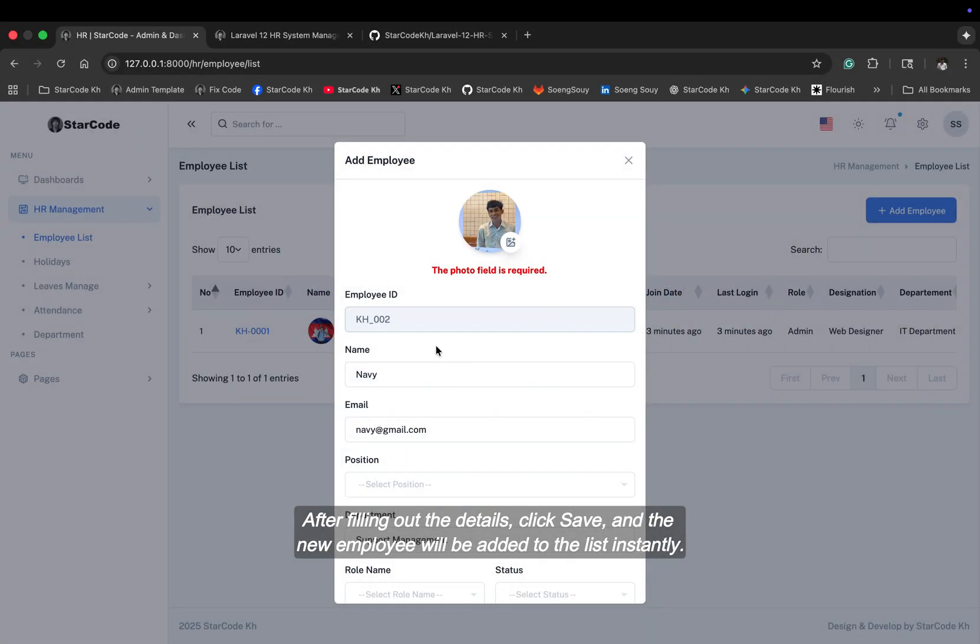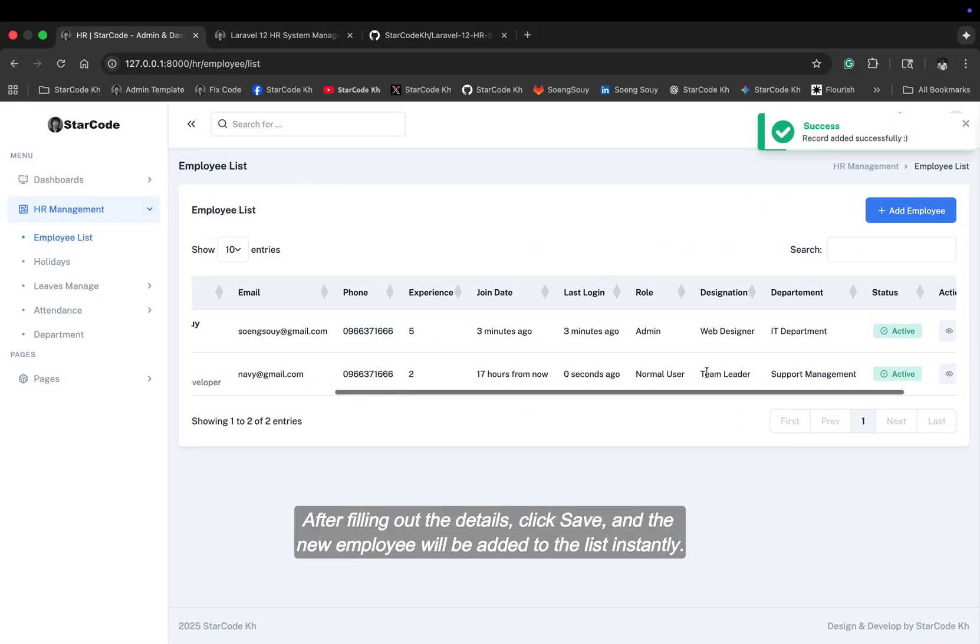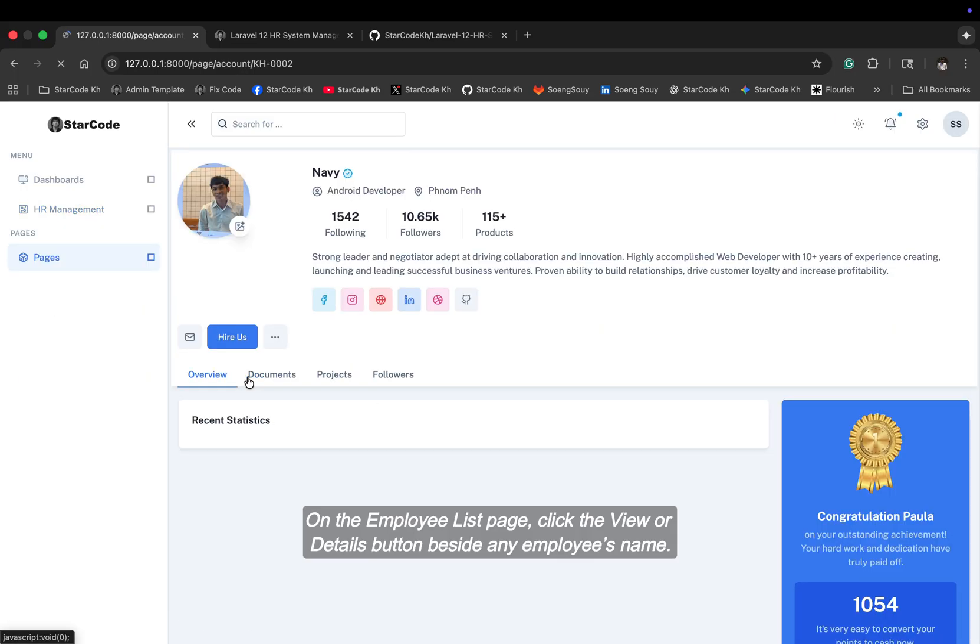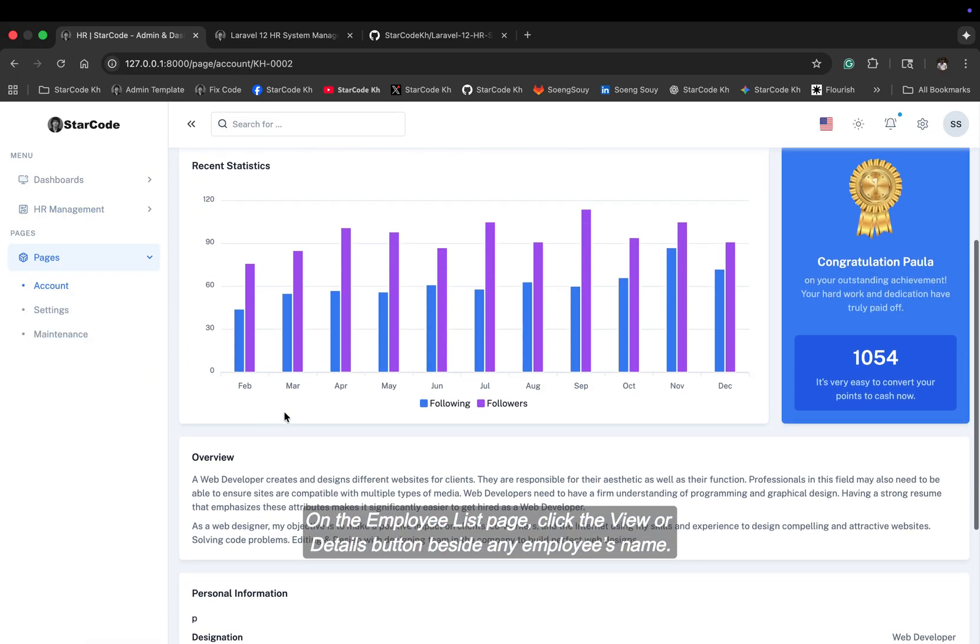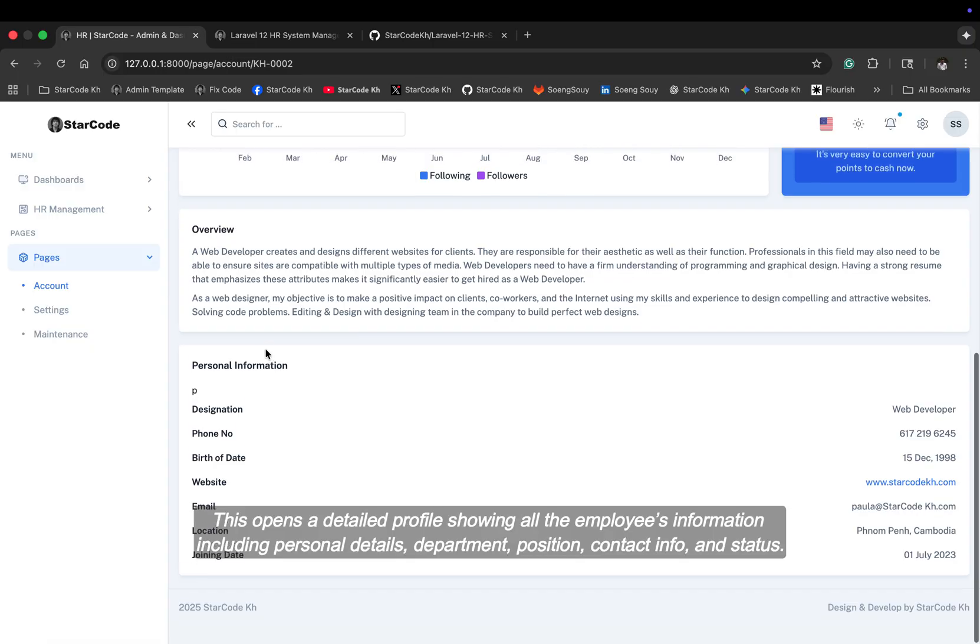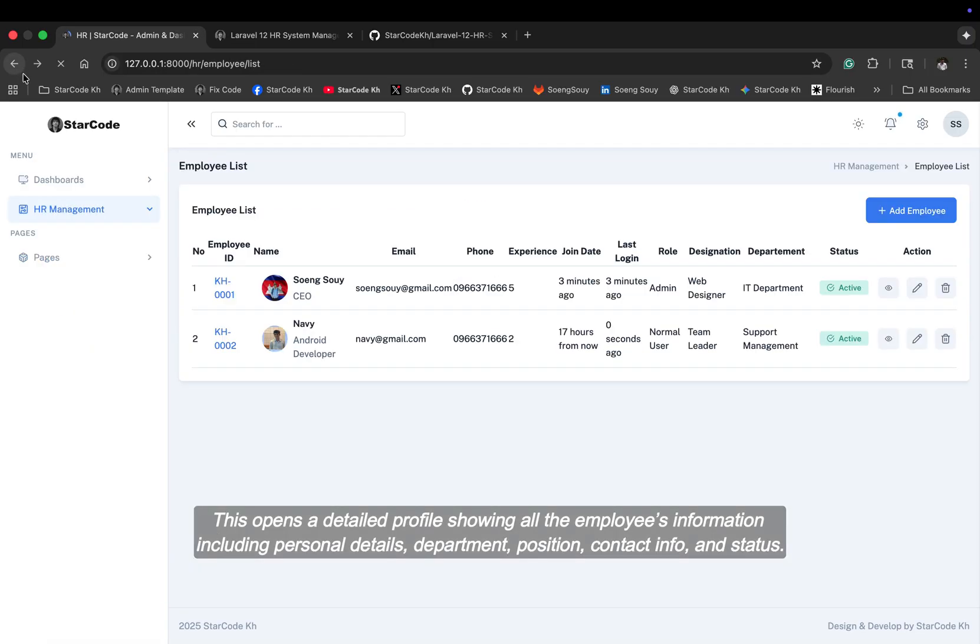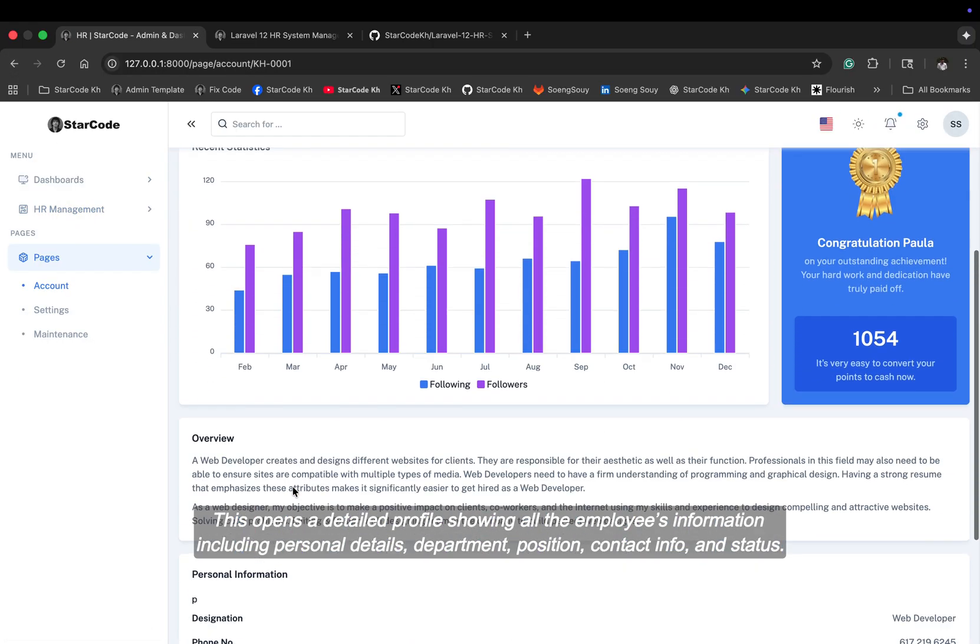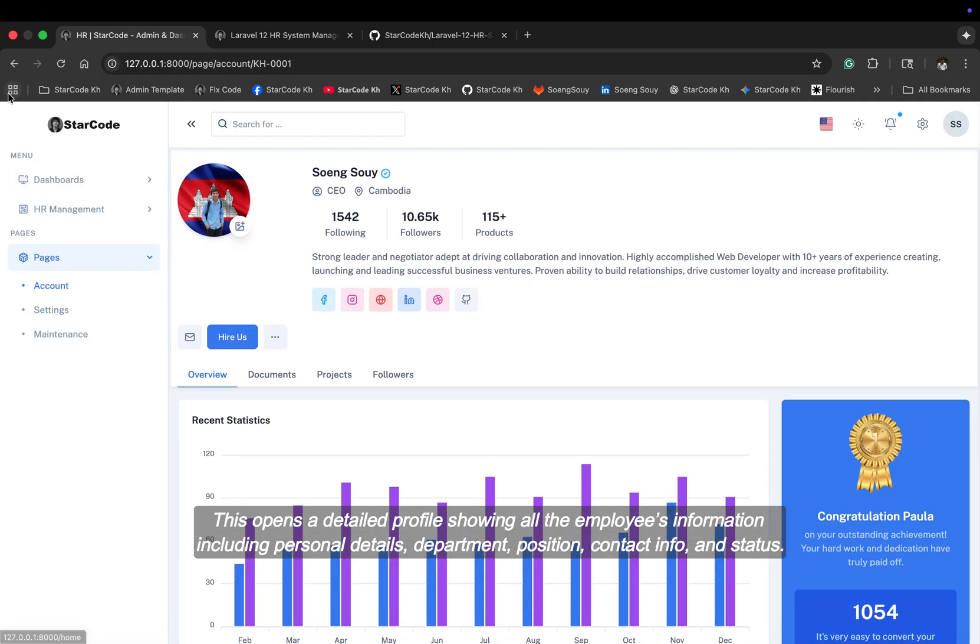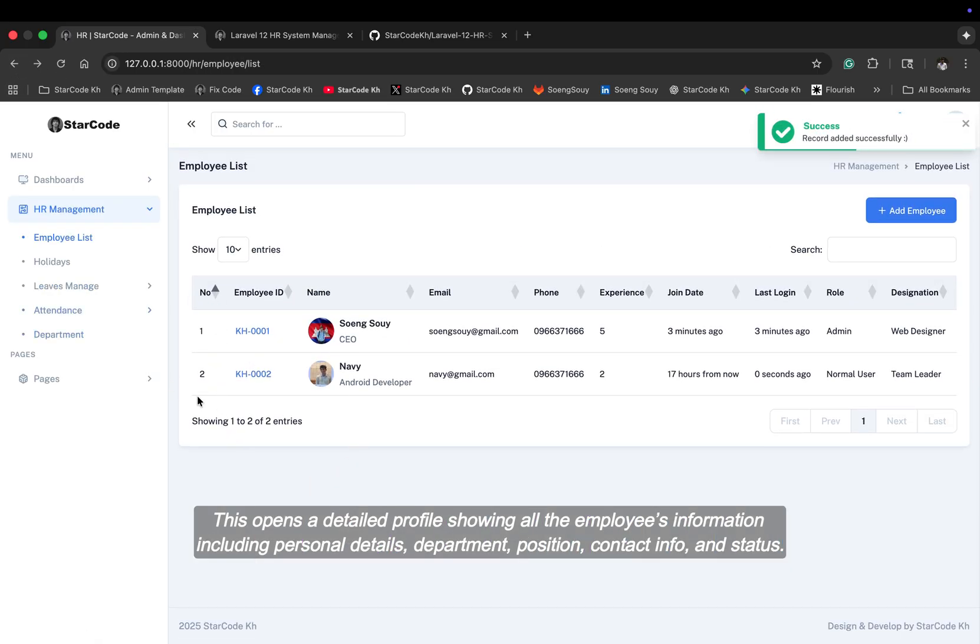After filling out the details, click save, and the new employee will be added to the list instantly. On the employee list page, click the view or details button beside any employee's name. This opens a detailed profile showing all the employee's information, including personal details, department, position, contact info, and status.